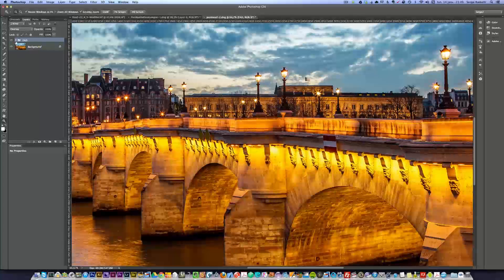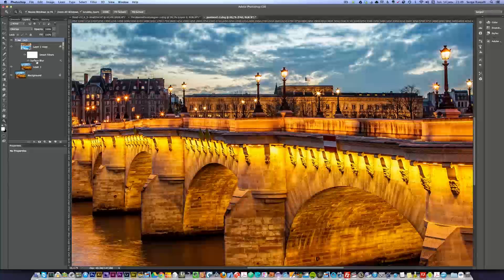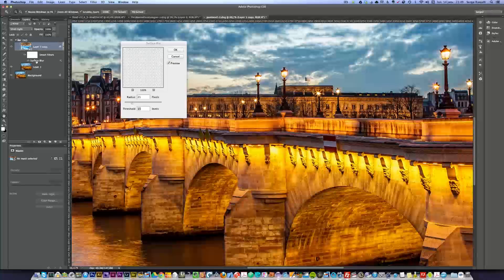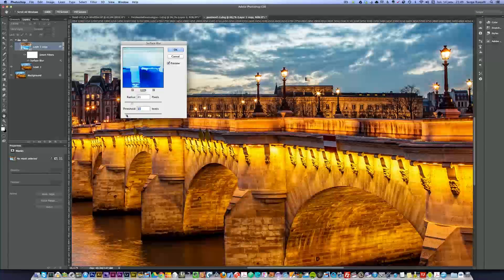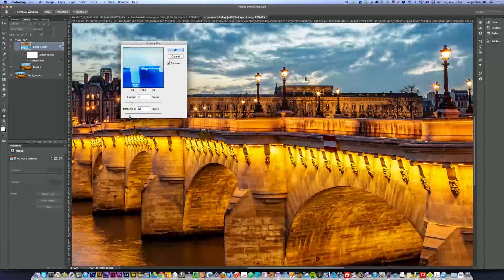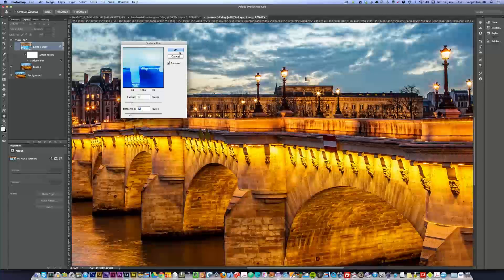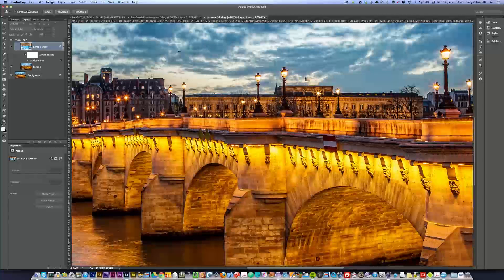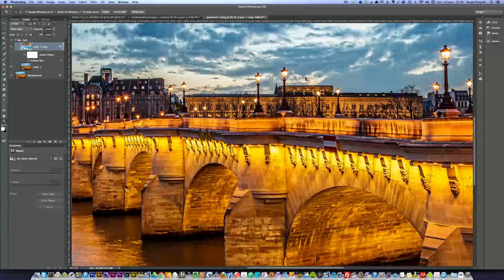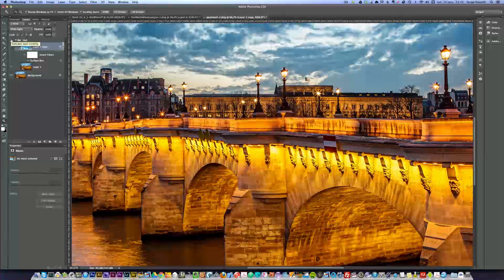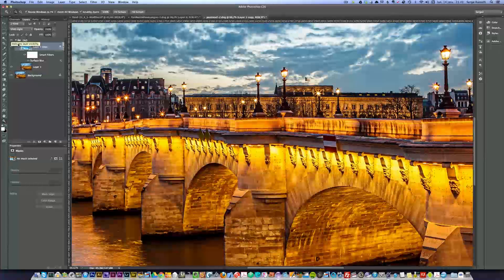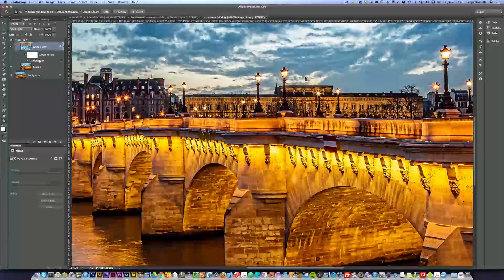Now, if you wanna make it stronger, then you can just double click here on the Surface Blur, because it's a smart object. Let me put the threshold, for example, at 42, which is exaggerated, but you can, so you get the concept of the smart object. I'm gonna press okay, and it's gonna recalculate everything. Now, look how it got like totally HDR and totally crazy. Before, after. Way too much.